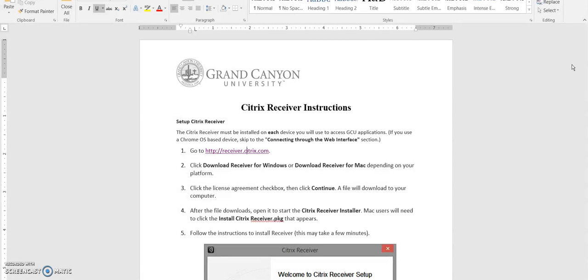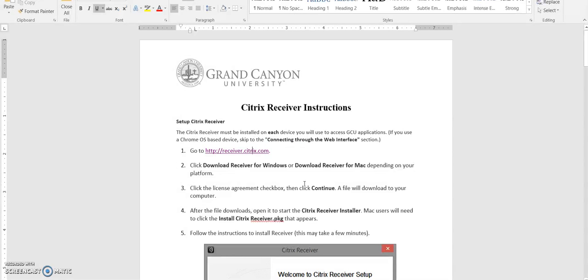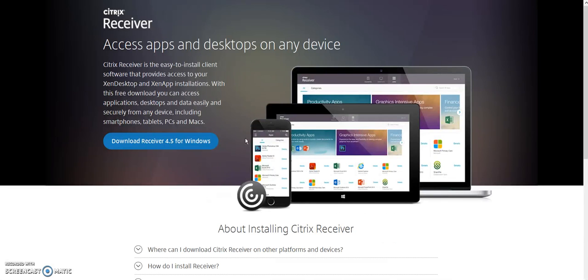So the first thing that you want to do is install the Citrix receiver. The Citrix receiver has to be installed in any device that you are going to be using GCU applications for, and SPSS is one of those applications. What you need to do is download the instructions that I provided in the announcements and the QTI. You are going to go to this receiver.citrix.com link and that will open up the program on your browser.